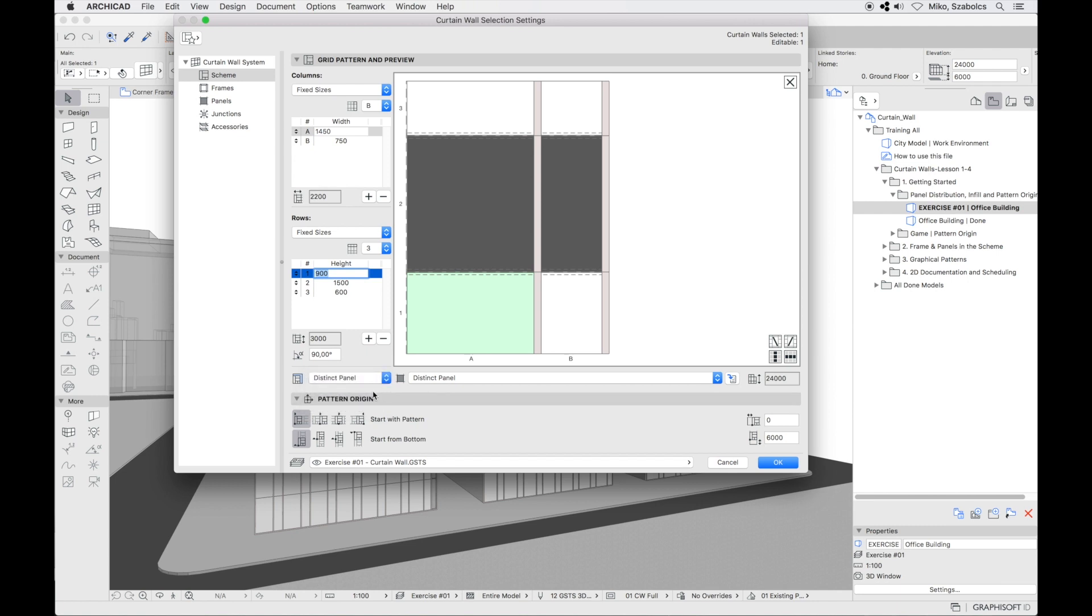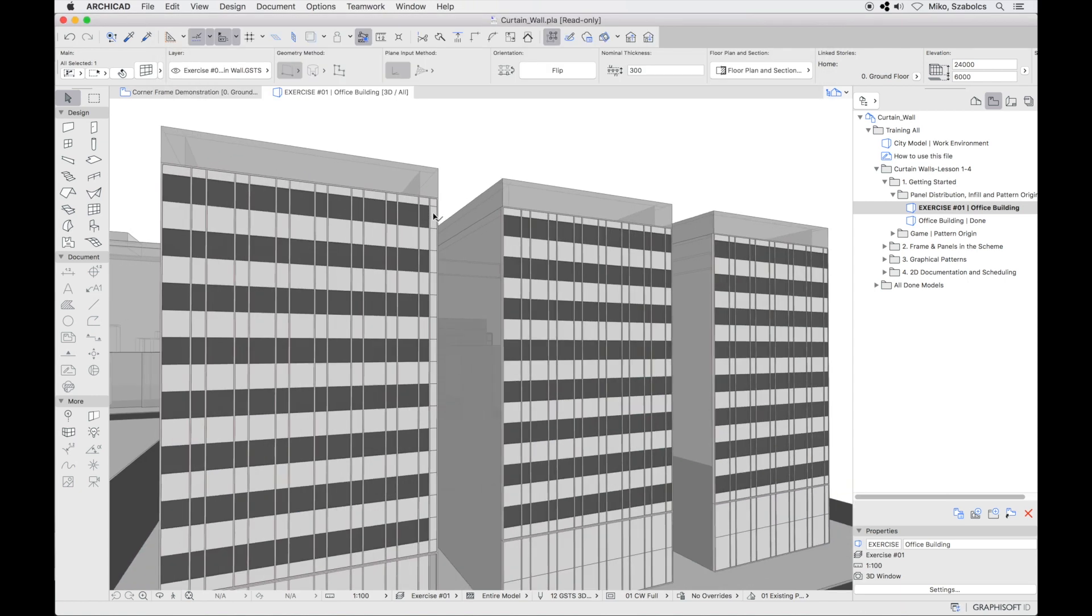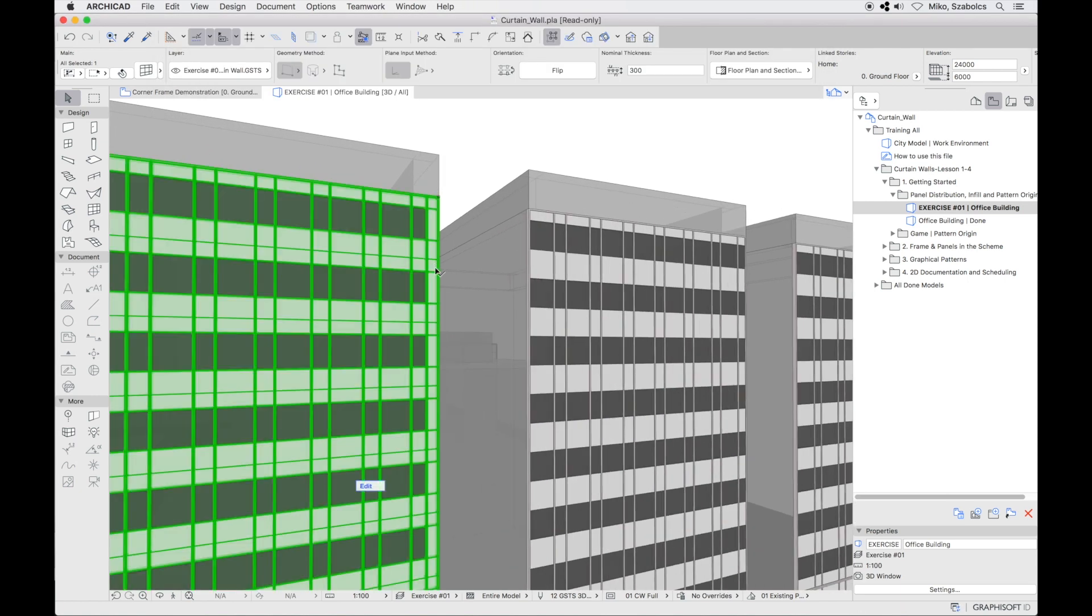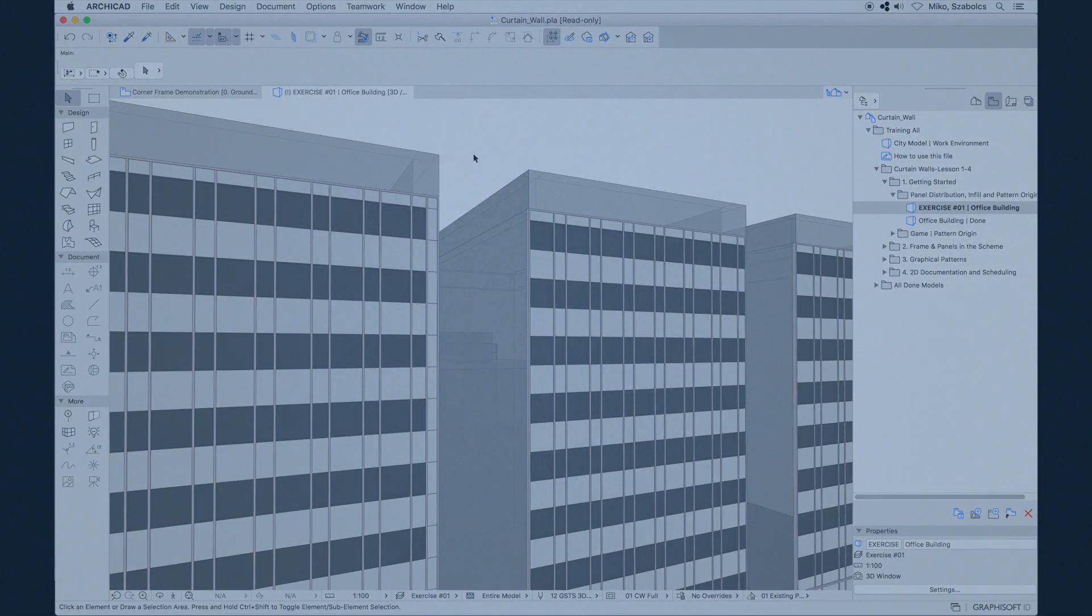If you wish to distribute this partial pattern to both sides, you can adjust the pattern origin at the bottom of the settings dialog. You can choose from various pattern origins for the rows and for the column distributions. You can see that the partial pattern column was filled with the panel type we chose to be the infill panel.